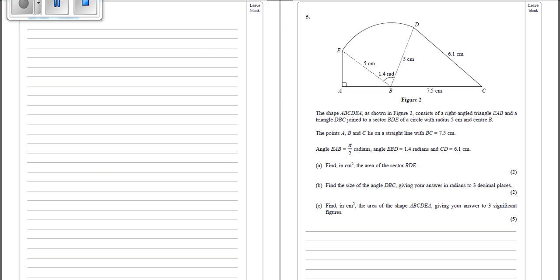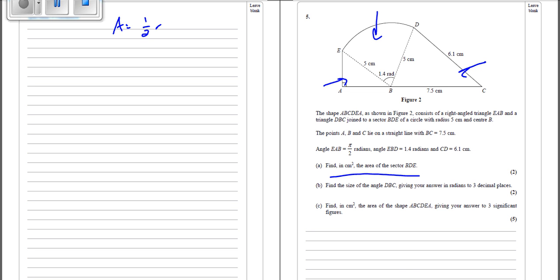We've got shape ABCDEA. It consists of a right-angled triangle EAB, a triangle DBC, and a sector BDE. It says work out the area of the sector. The area of the sector is half R squared theta, so it's going to be half times the radius squared times 1.4. If we do that on the calculator, we get 17.5 centimetres squared.